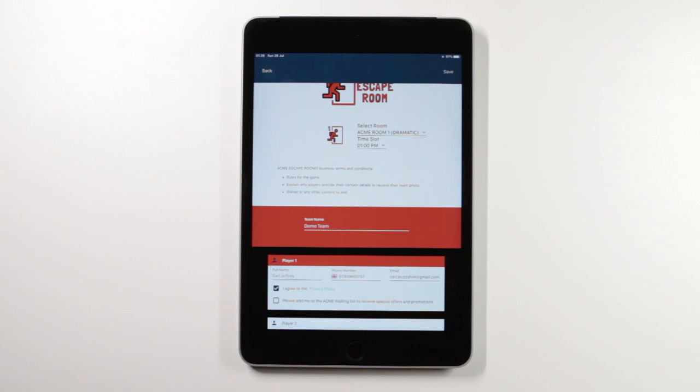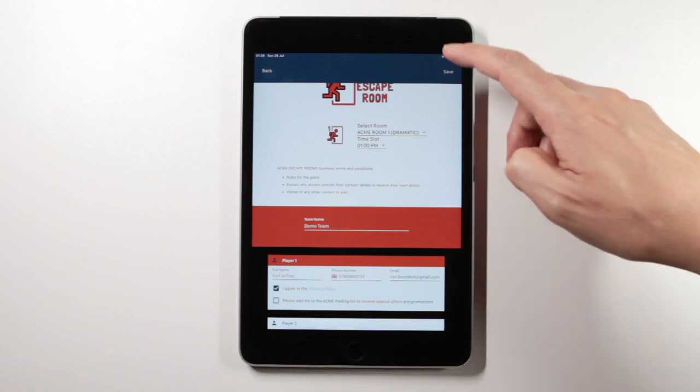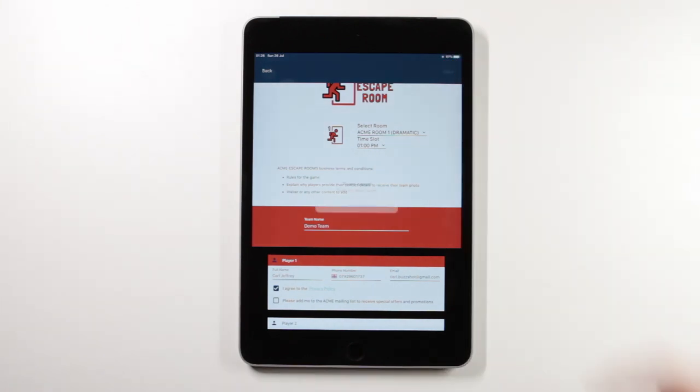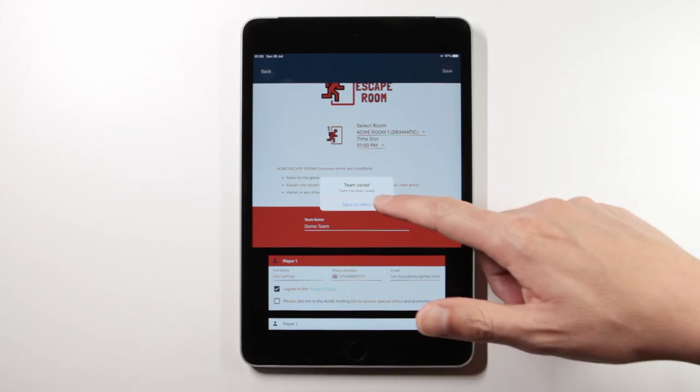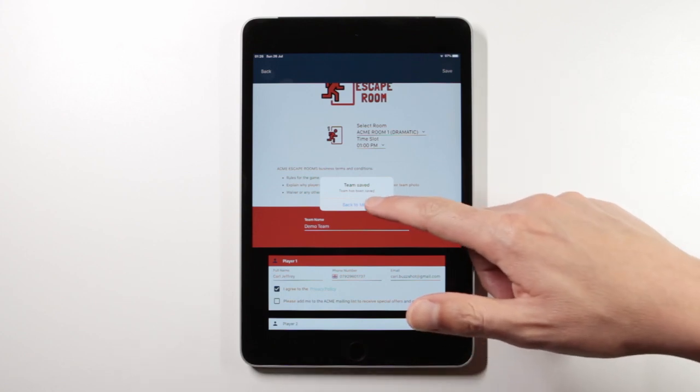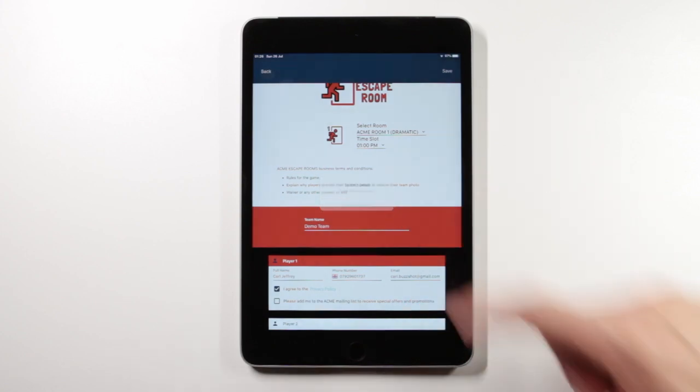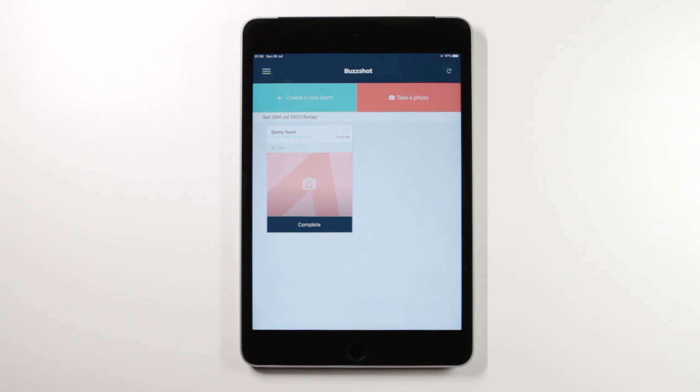I've finished adding my details to the team so I'll now save the team. And now we can see it appears in the queue. The team now go in and play their game and hopefully emerge after having a great experience.